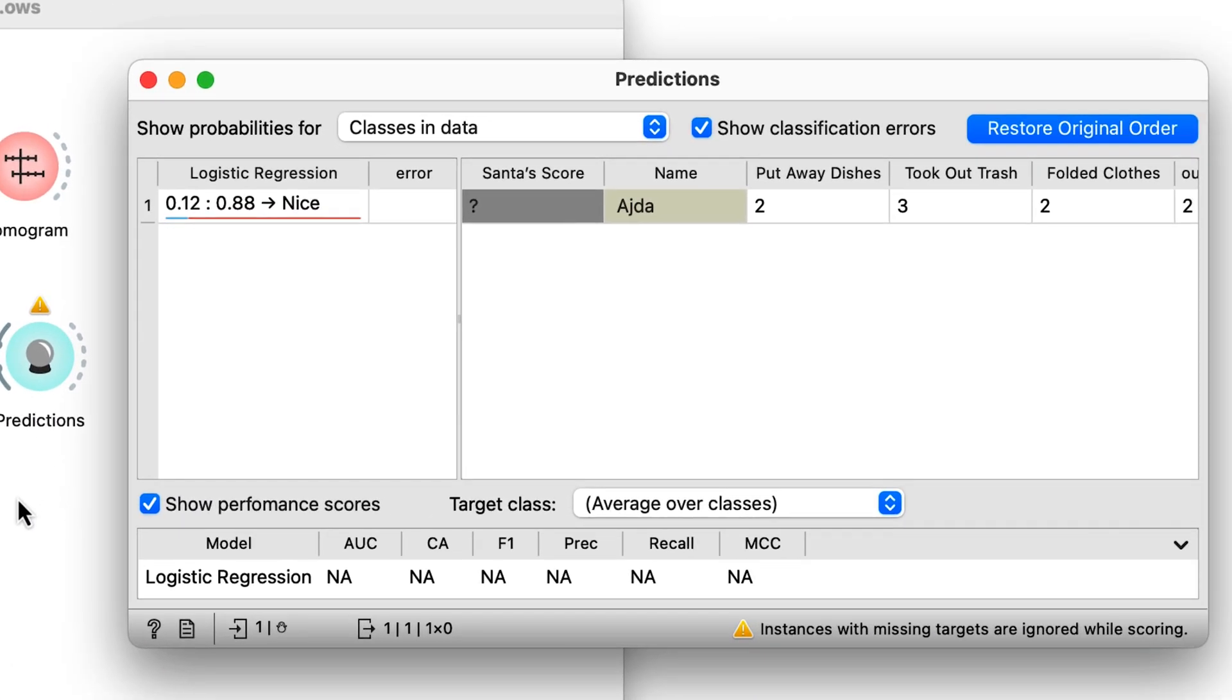The model says I'm nice, with 88% certainty. Now I know how Santa decides who's been naughty or nice, and whether I will get a gift from Santa.